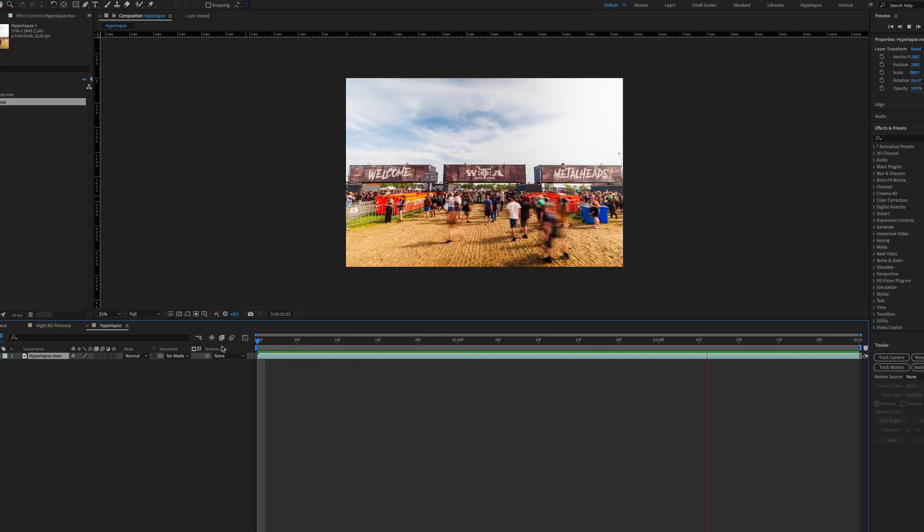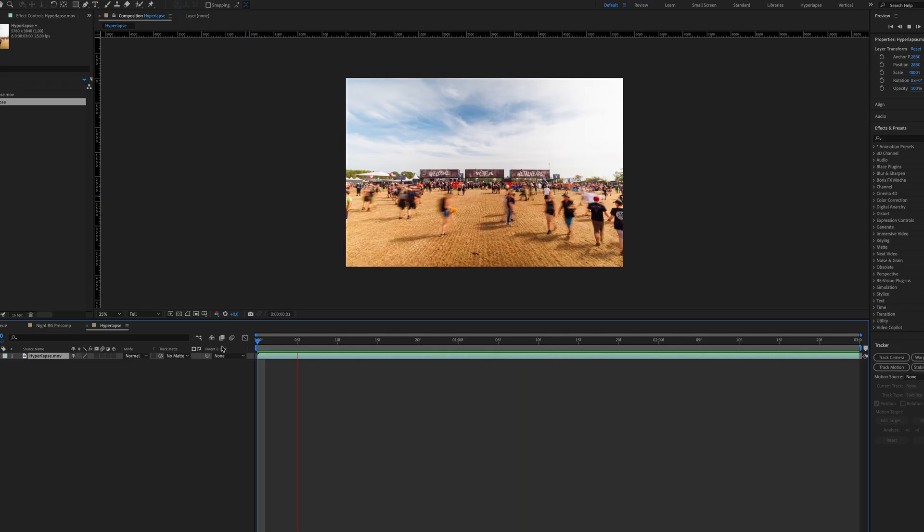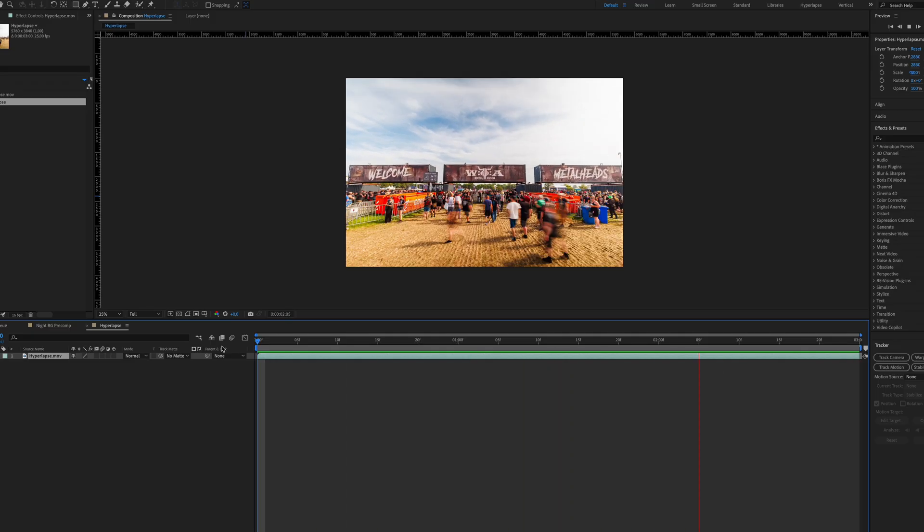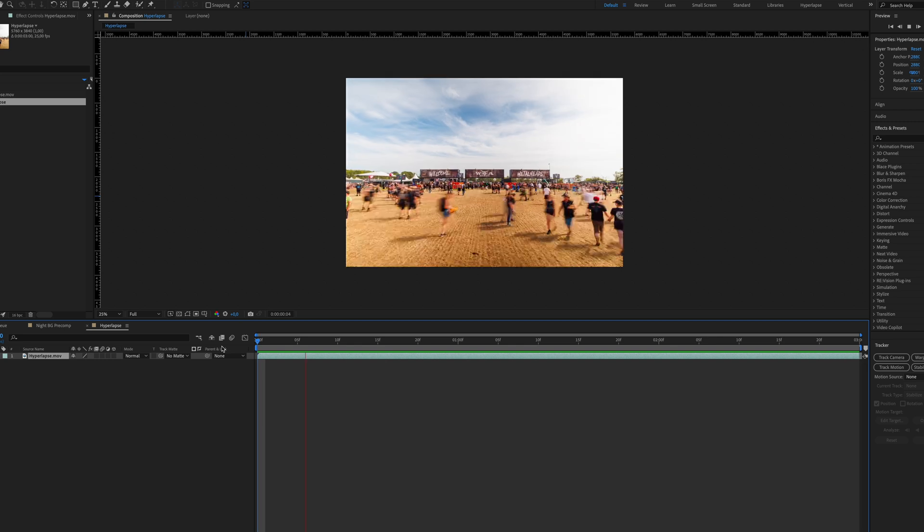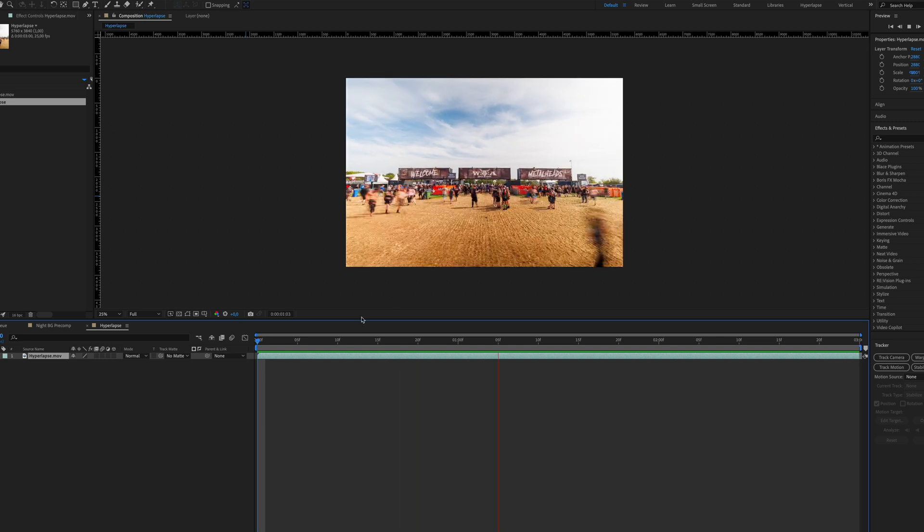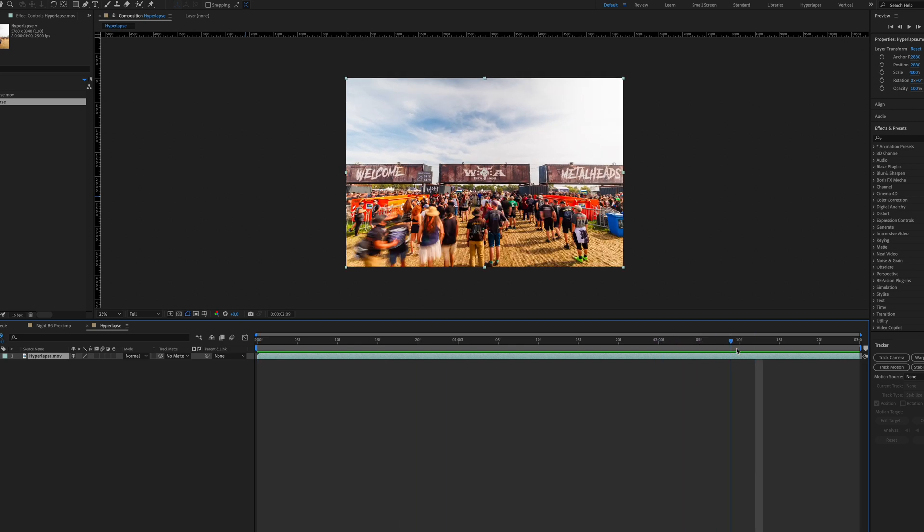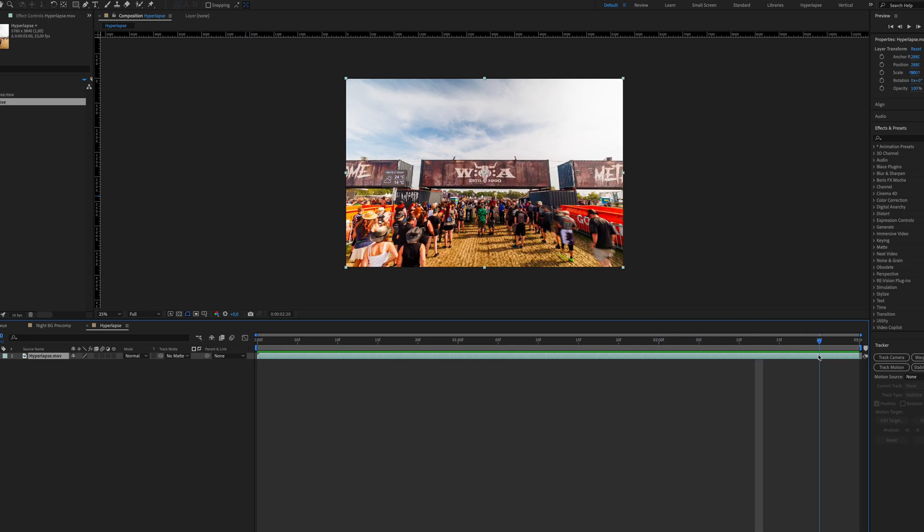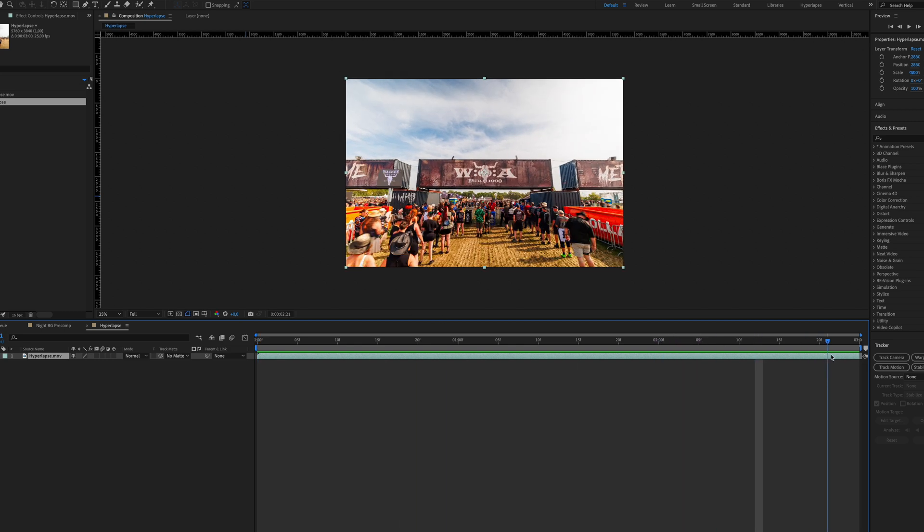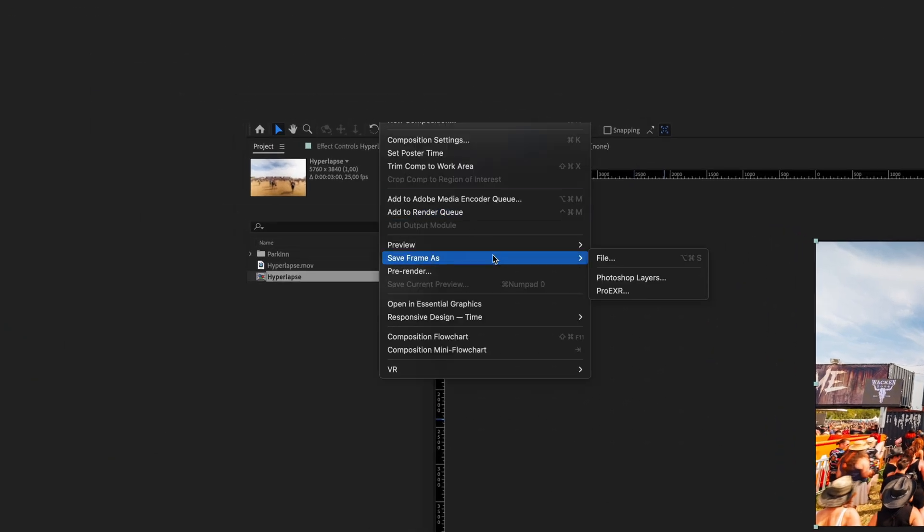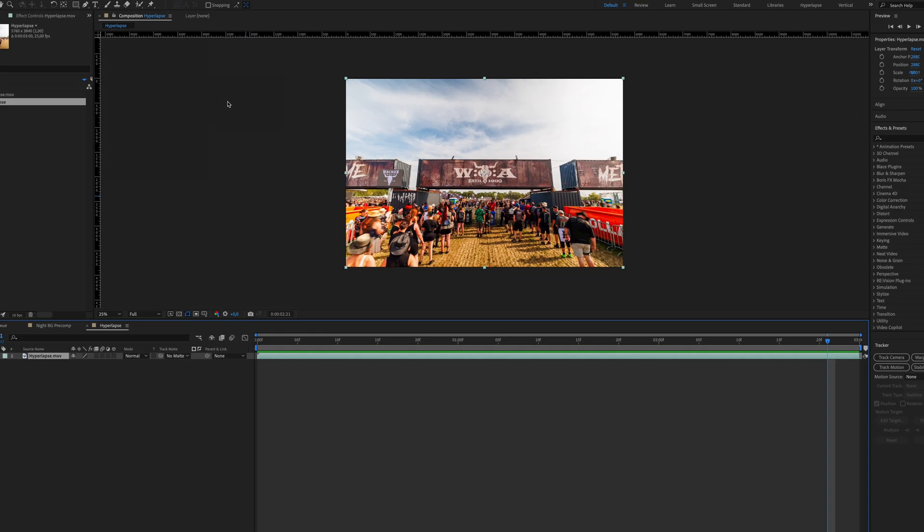So let's jump into After Effects. As mentioned before, I will create a 3D object of the container you can see in this hyperlapse. So the first step is to go to the position where I want the animation to happen, which is about here, almost at the end, so I have a large image of the container and then go to Composition, Save Frame as, Photoshop Layers.